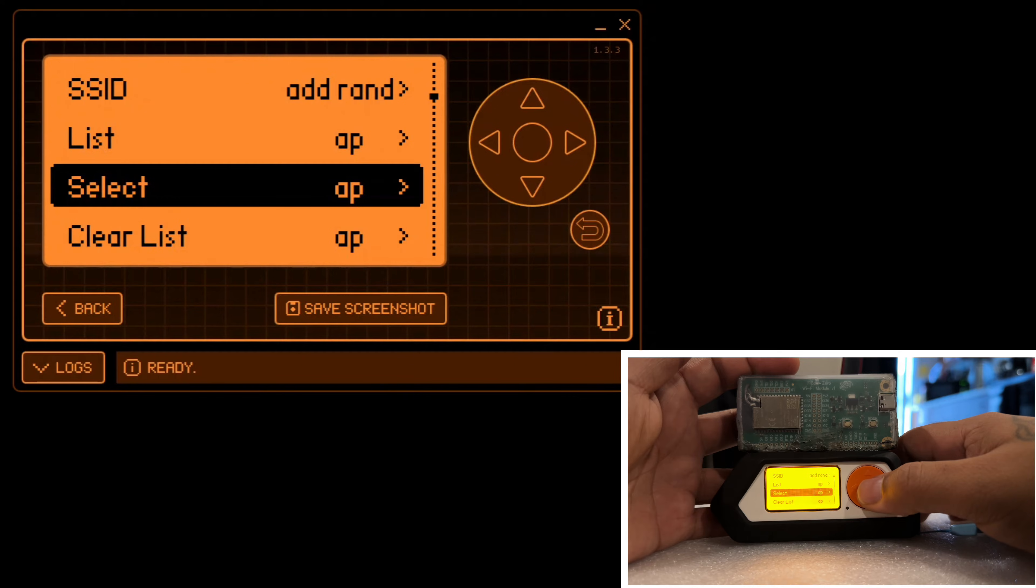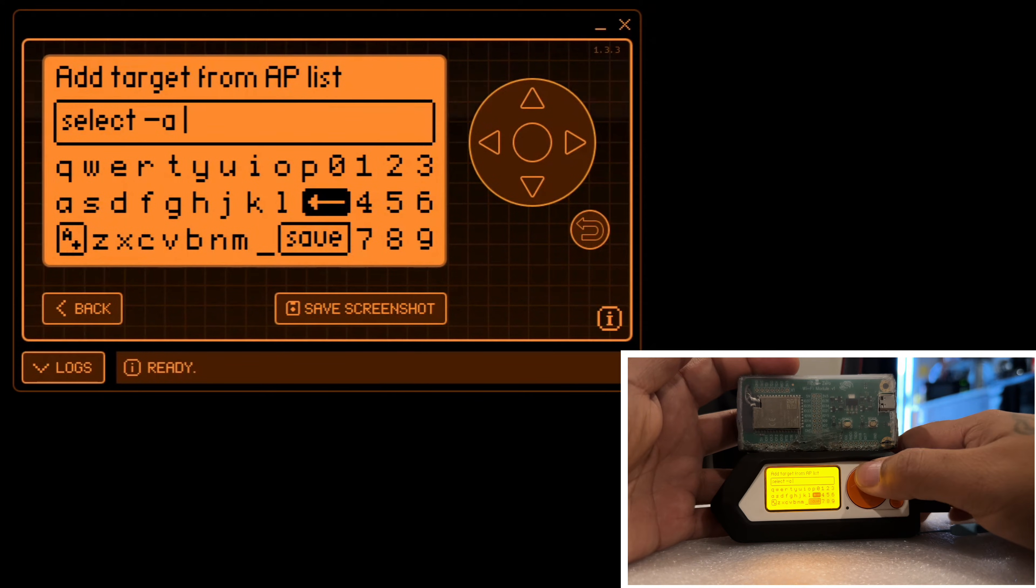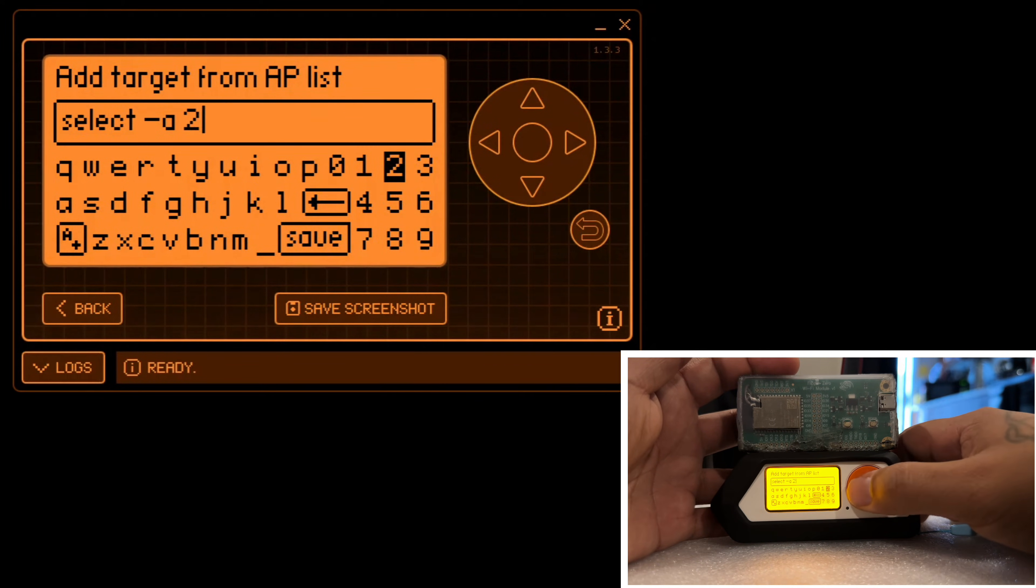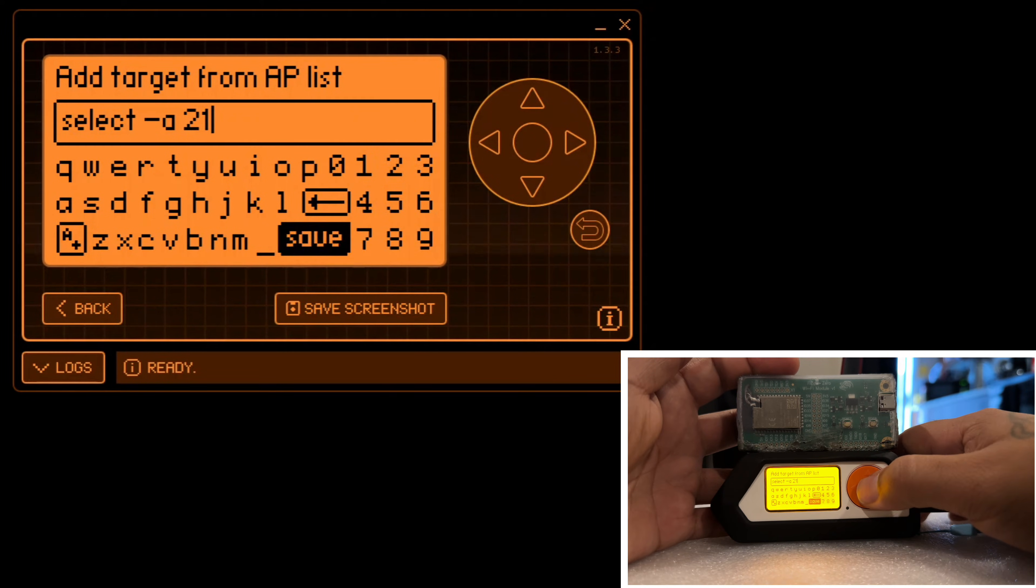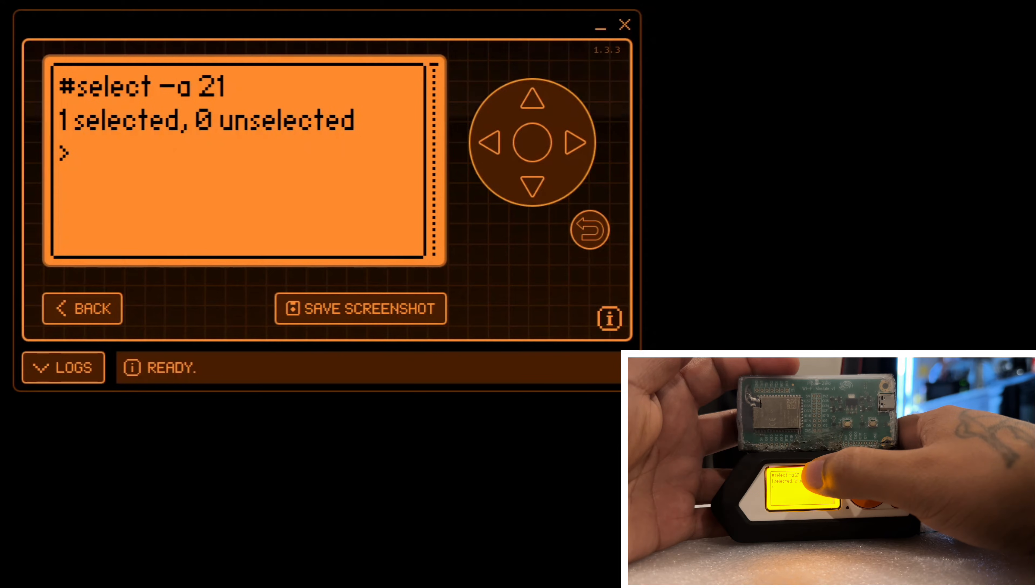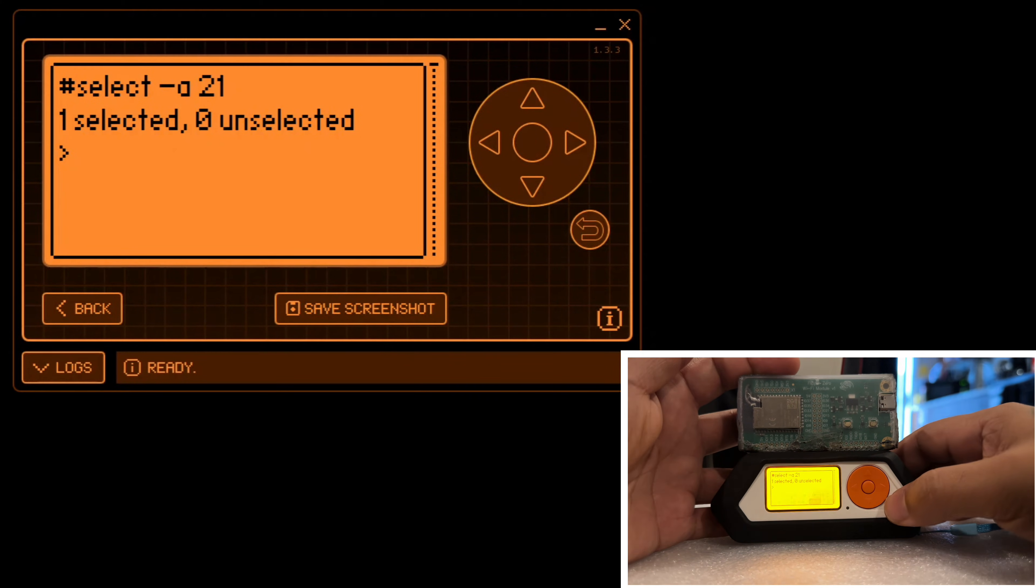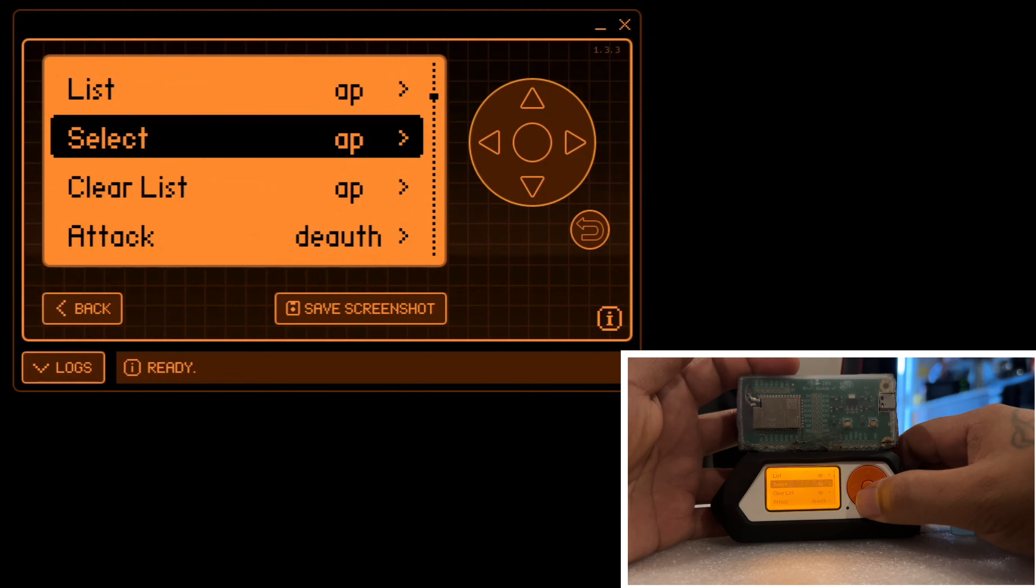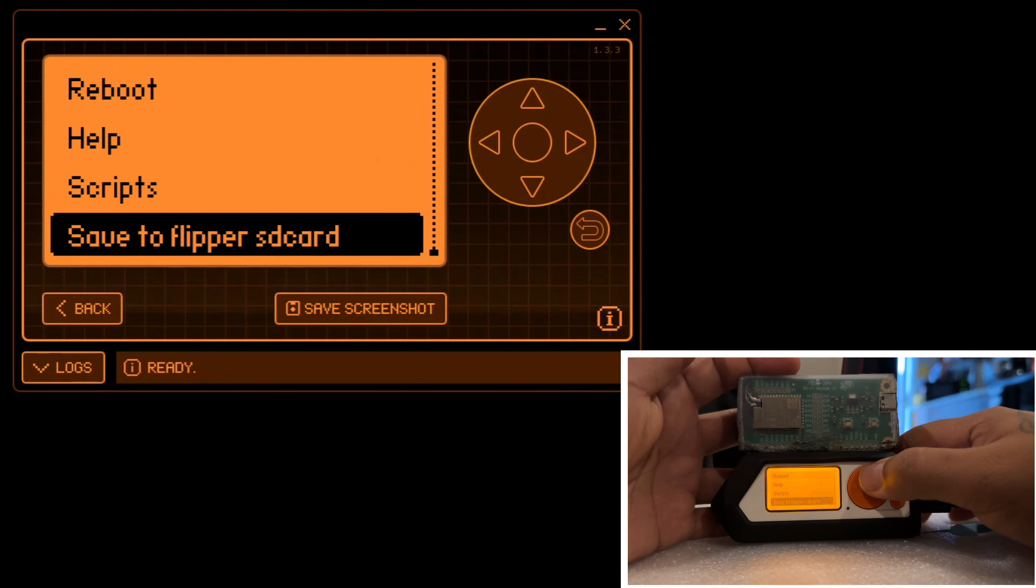We'll scroll down to select and we'll simply type in 21 here. After that, we'll hit save. We'll hit back. As you can see here, we have 21 selected. One is selected. We'll hit back and then we'll scroll up.